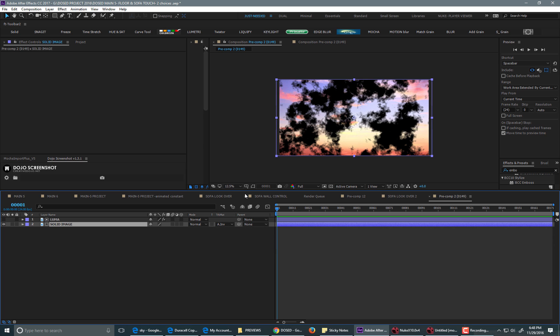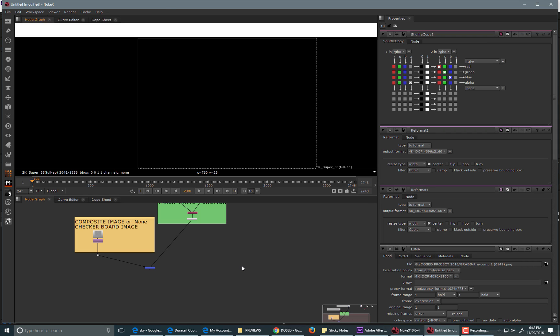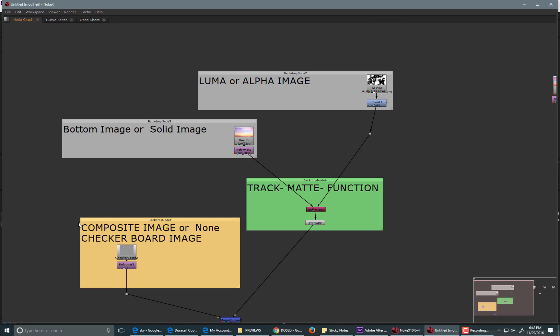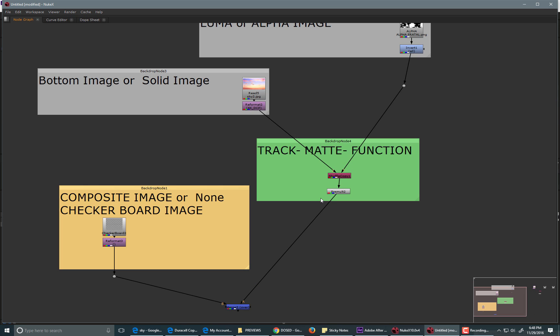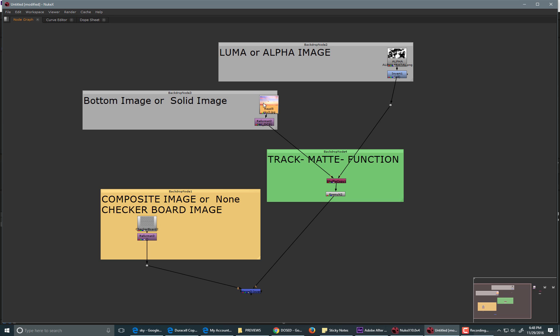But how do you do this in Nuke? So, let's take a look. So, this is the basic setup that will get you identical to After Effects. You would take that same black and white image, or alpha channel, and you would take the sky, or the bottom image.